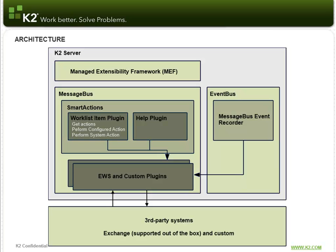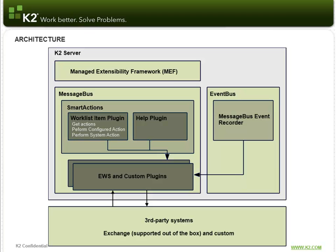The Worklist Item plugin, which gives you all the contextualized actions for that item that matches the serial number, and it also performs the actions on the user's behalf. You also have the Help plugin, which gives you that kind of rich text help information.